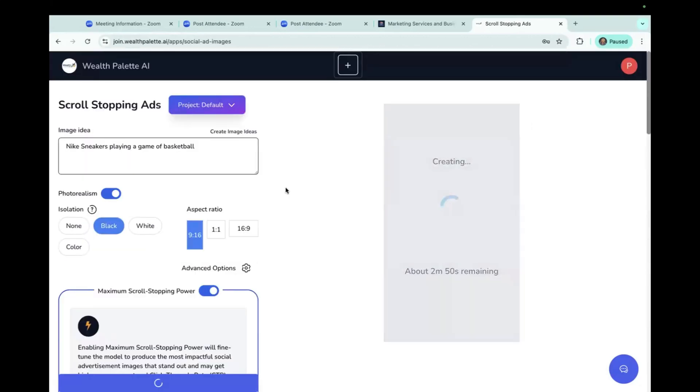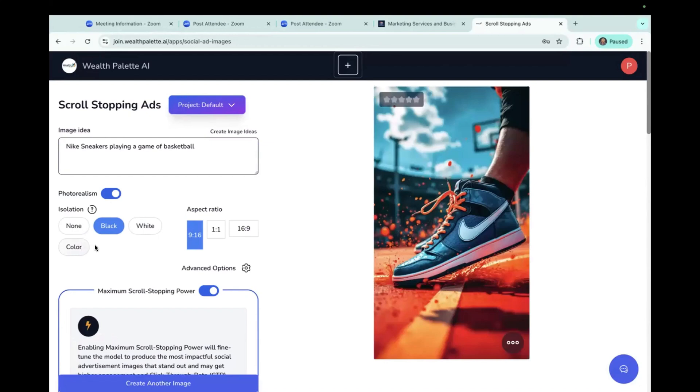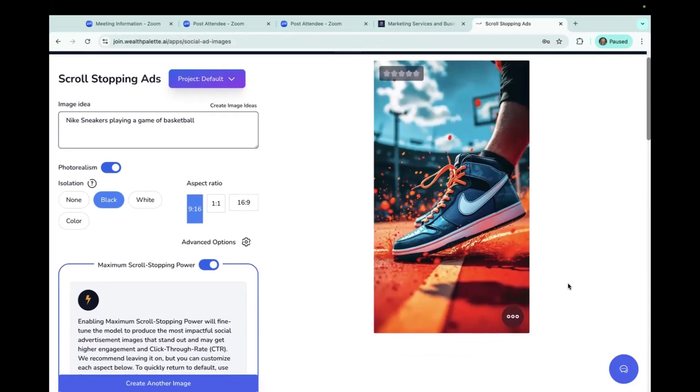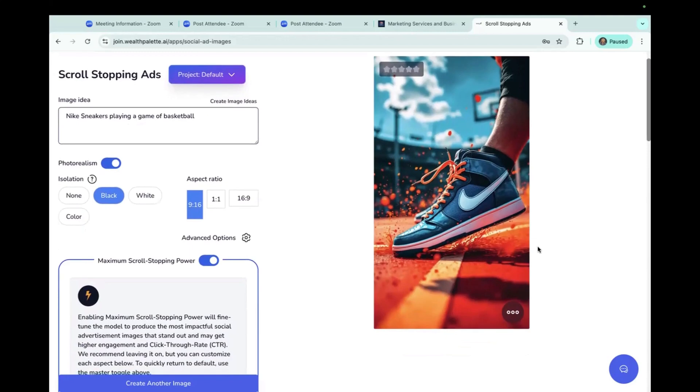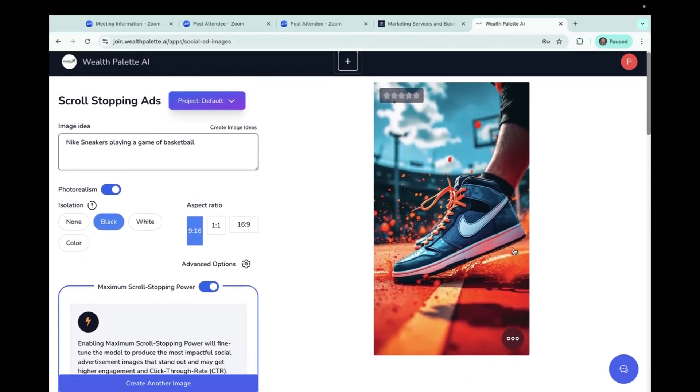So again, this would be maybe an image for Nike sneakers and an idea that they would want to use in an ad. I also have the isolation changed here. Previous, it was a white isolation and this is a black. And I certainly love the colors of that. And you do have the basketball net. That's okay.